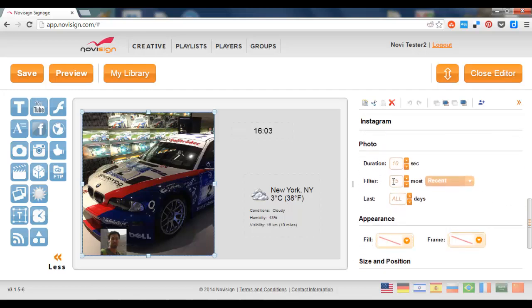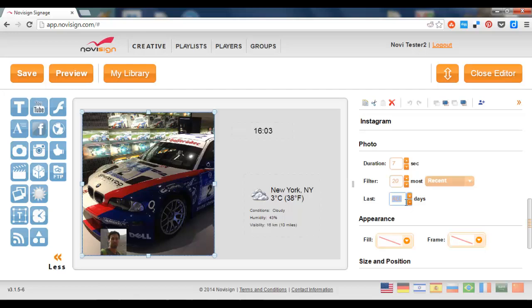And I can also decide for how long each photo is going to appear. For example, let's choose seven minutes. And filter how many photos I would like to see. Let's choose maybe 20, last 20 photos from all days. I can choose how many days, for example, let's say from the last seven days, or just select it all.